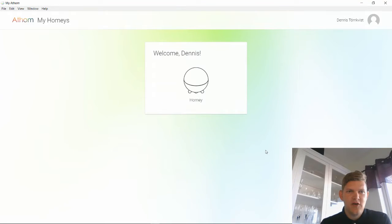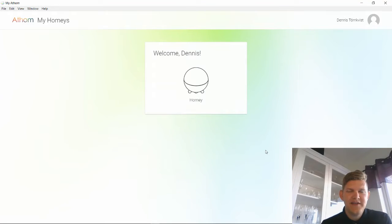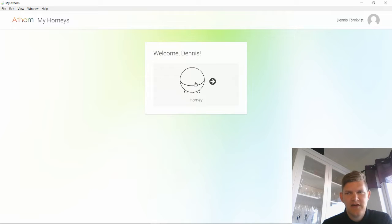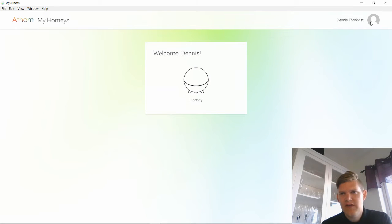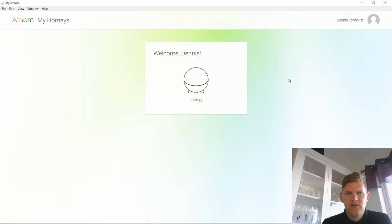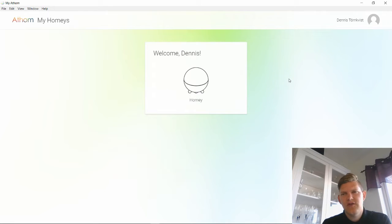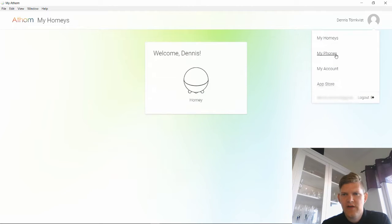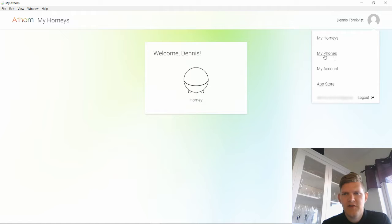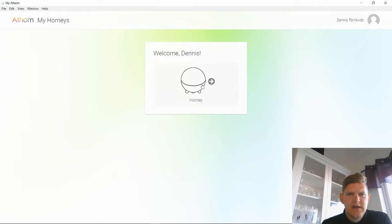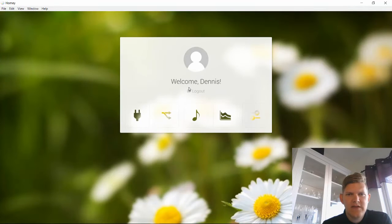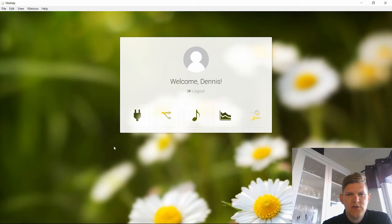Here is Homey desktop client. I just installed it and logged in with my account. You need to log into the same account on the app store if you want to install apps. Here you have a link for the app store and the account and my homeys and so on. Then you can go into the Homey and you will get into this view where you control your Homey basically.